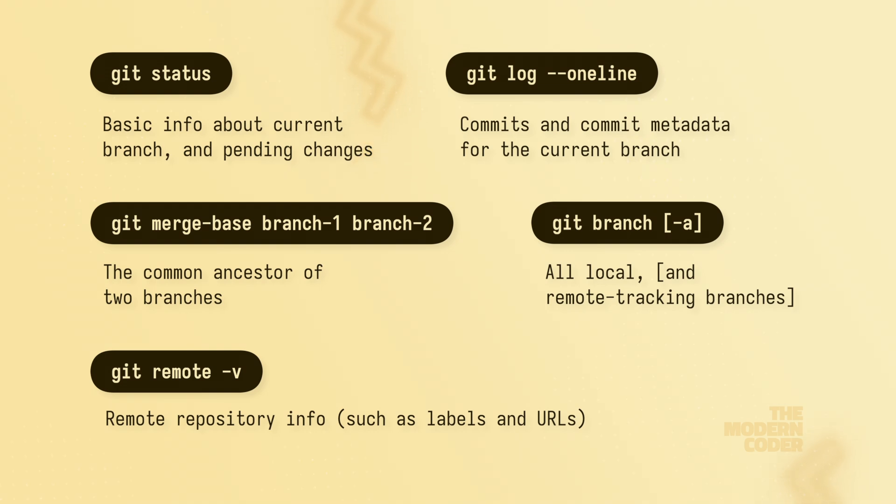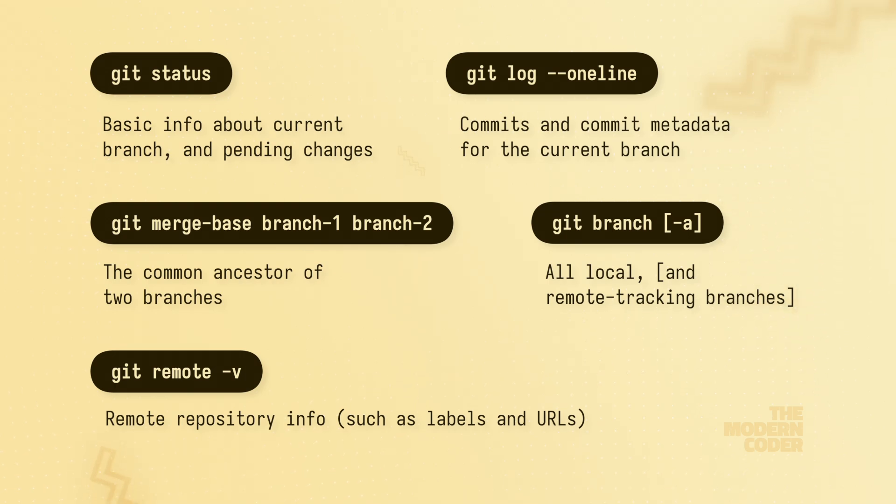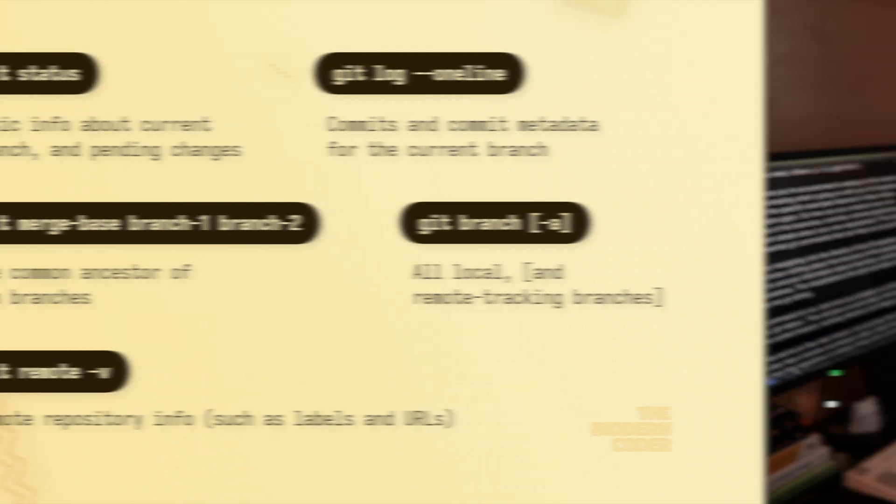I know one day you'll come back to this video looking for one of the commands we discussed, so here's a cheat sheet right off the bat. Pause if you need to, otherwise let's get into it.